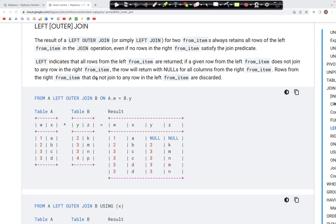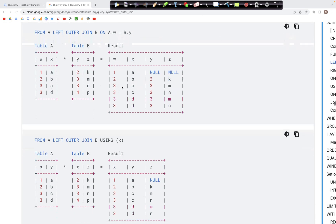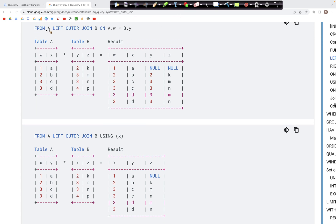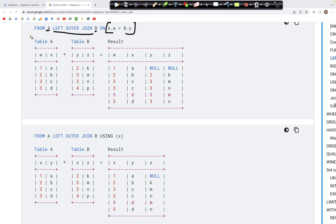Let's look at a concrete example to make this idea a little more clear. Here we have a query where we are saying FROM a LEFT OUTER JOIN b, and ON we specify the condition: a.w is equal to b.y. So we are performing a left join where the left table is table a. With this particular type of join, you are ensuring that all the records from table a will be there in the final output.